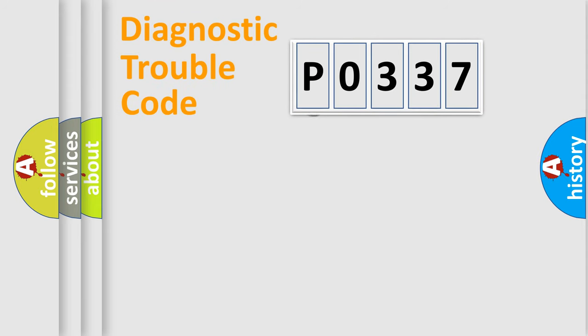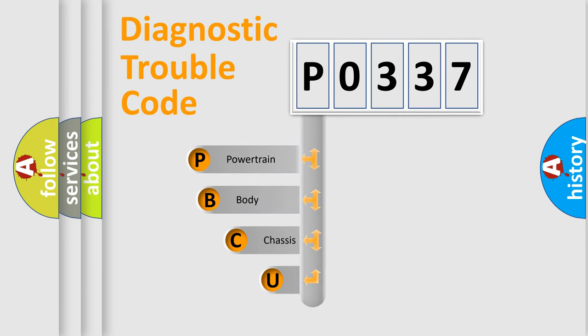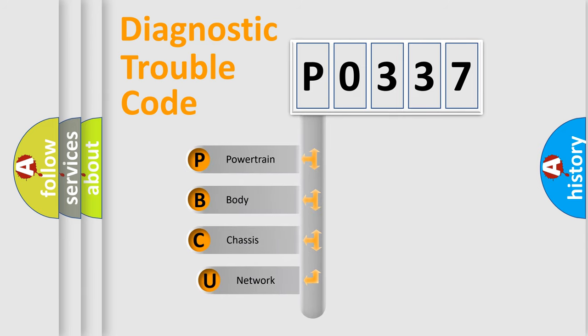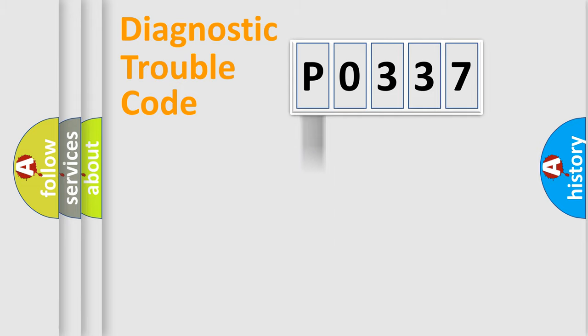First, let's look at the history of diagnostic fault code composition according to the OBD2 protocol. We divide the electric system of automobile into four basic units: powertrain, body, chassis, network.